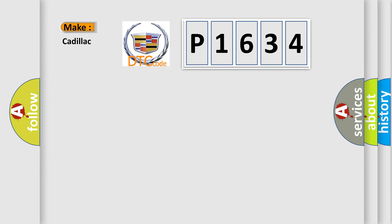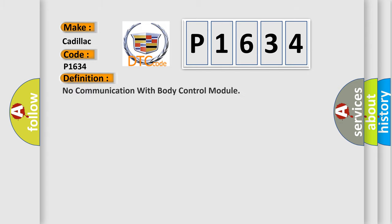So, what does the diagnostic trouble code P1634 interpret specifically for Cadillac car manufacturers? The basic definition is: No communication with body control module.